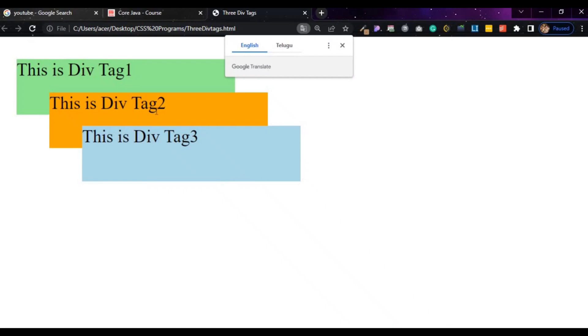This is div tag 3, div tag 1, div tag 2, div tag 3 — showing the three div tags displayed in order.